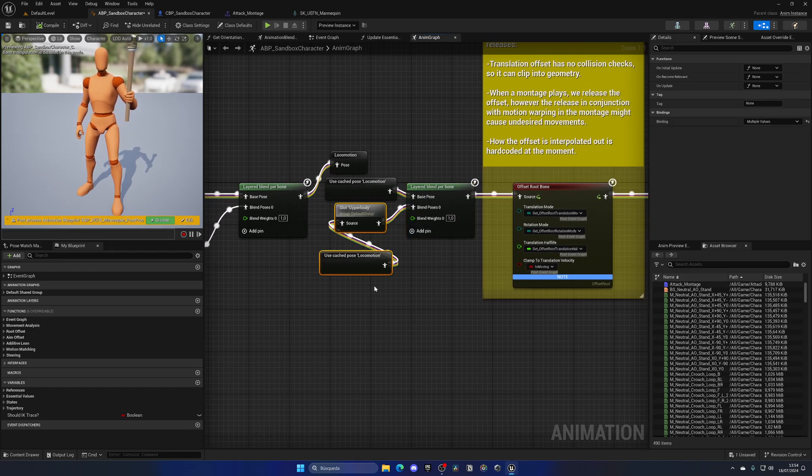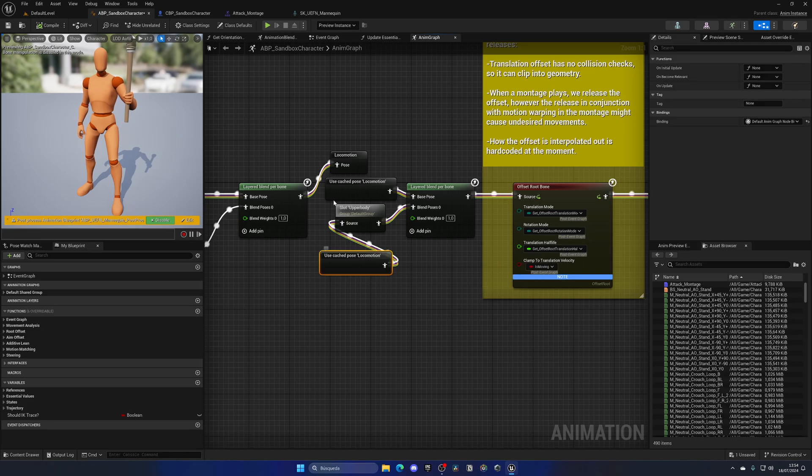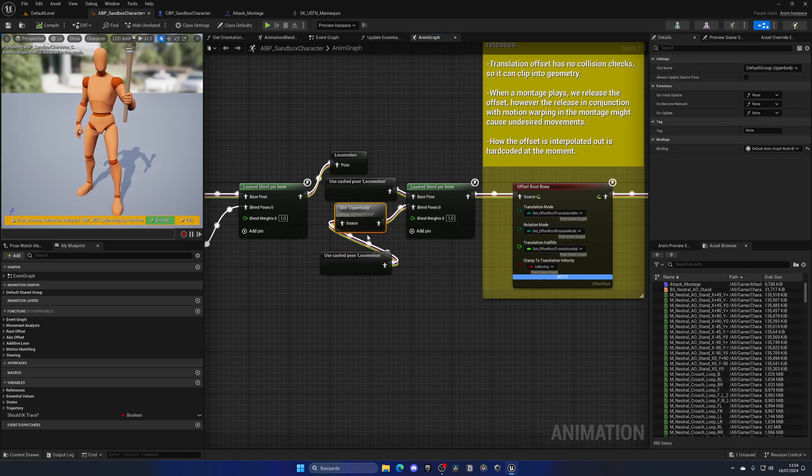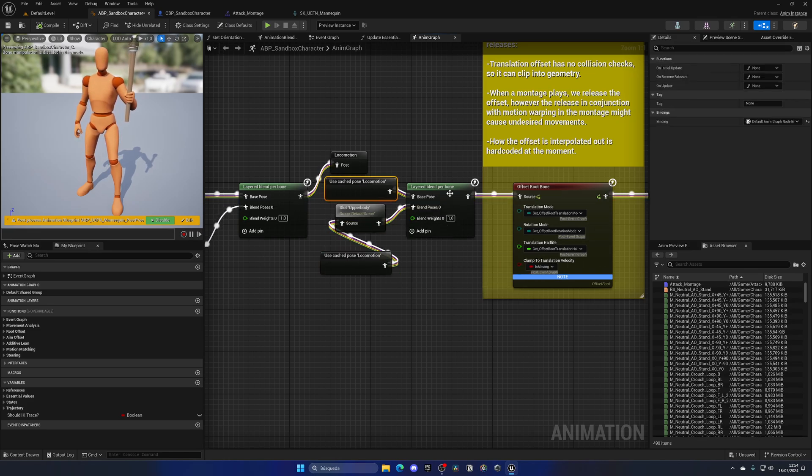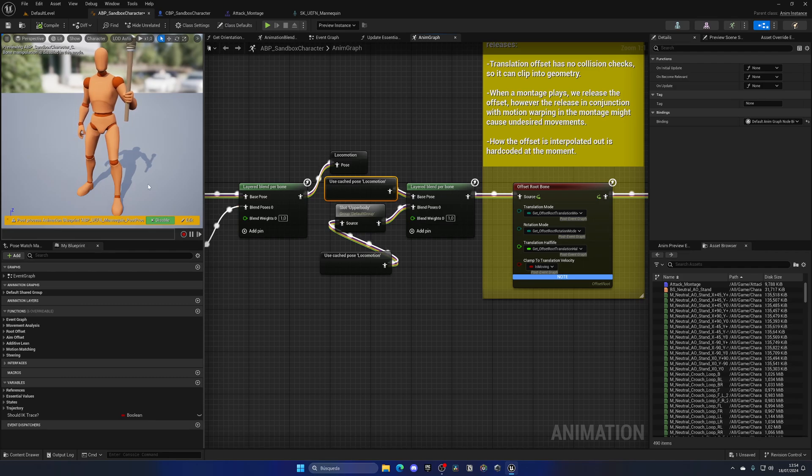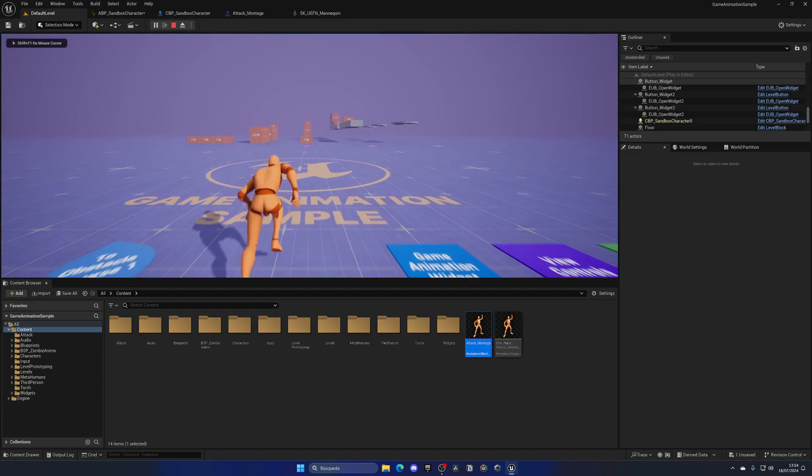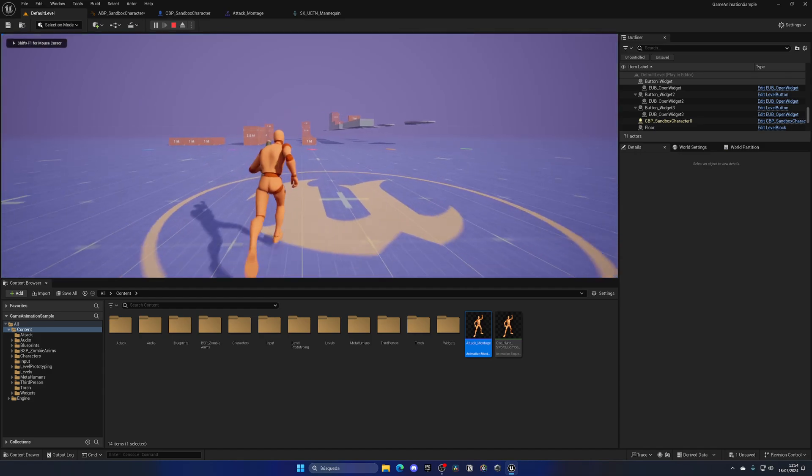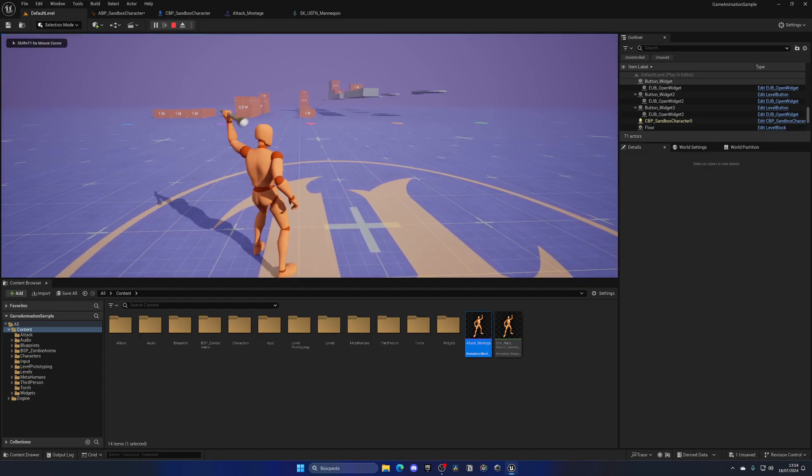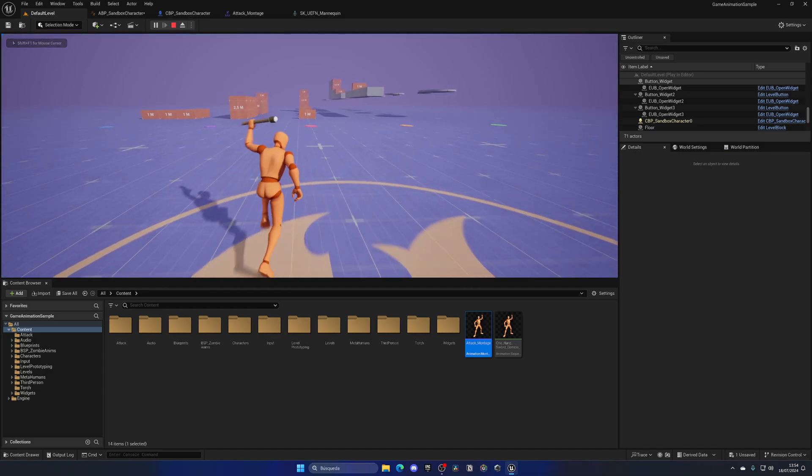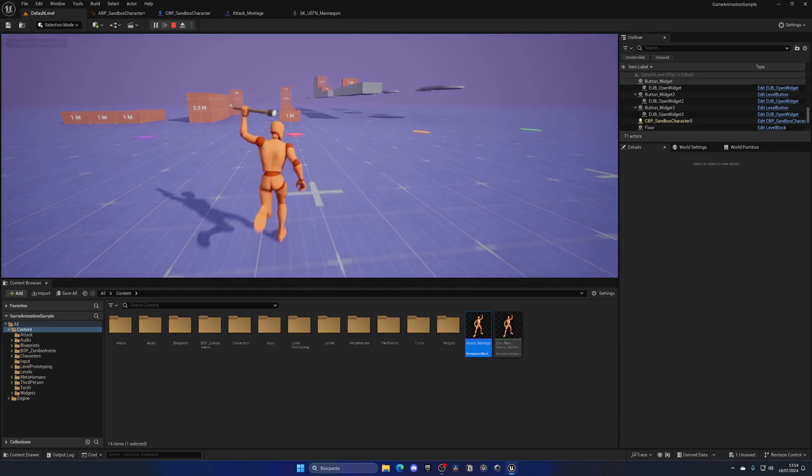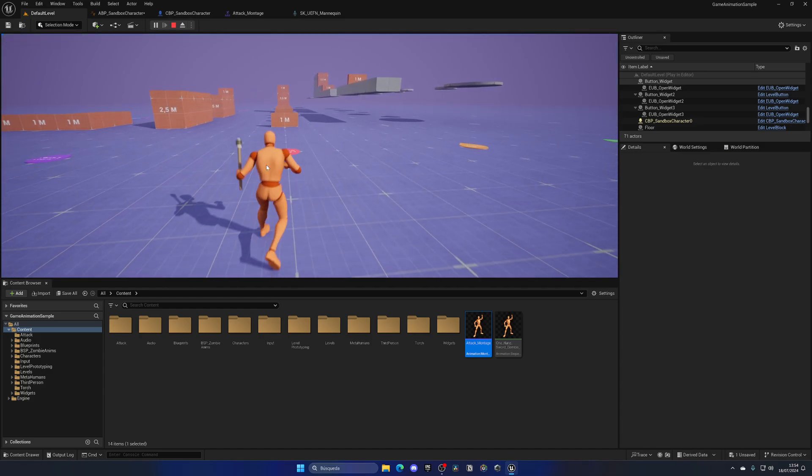And what we have done is split the body in two, from the spine 02, downwards and upwards. In the lower part, we're playing the normal locomotion, which is saved on a variable here, and playing the slot for the montage. And in the base pose, which is essentially the lower part of the body, we'll just play the locomotion itself. So now when I press play, you can see that I'm having the animation as normal, and I can go ahead and attack, as you can see, and everything will just work.